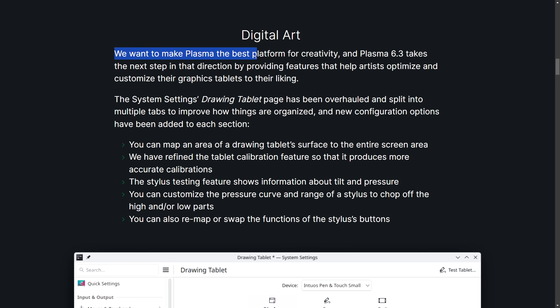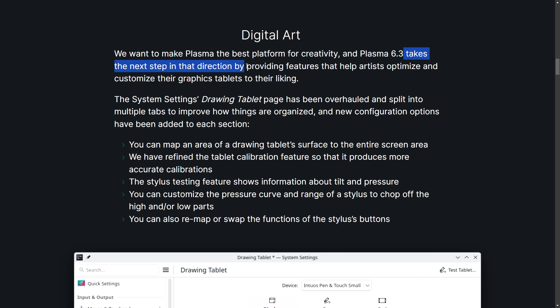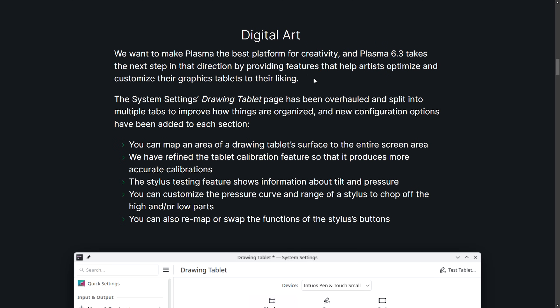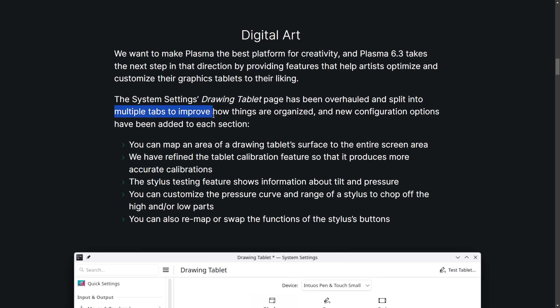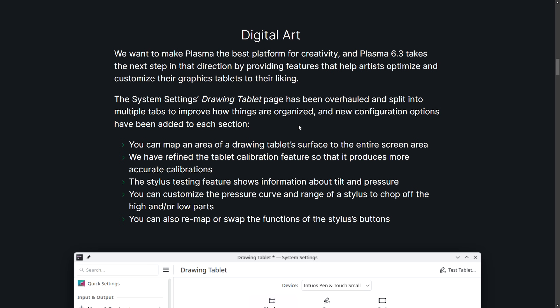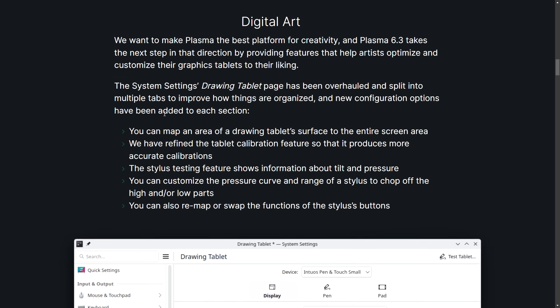We want to make Plasma the best platform for creativity. Plasma 6.3 takes the next step in that direction by providing features that help artists optimize and customize their graphics tablets to their liking. The system settings drawing tablet page has been overhauled and split into multiple tabs to improve how things are organized, and new configuration options have been added to each section.